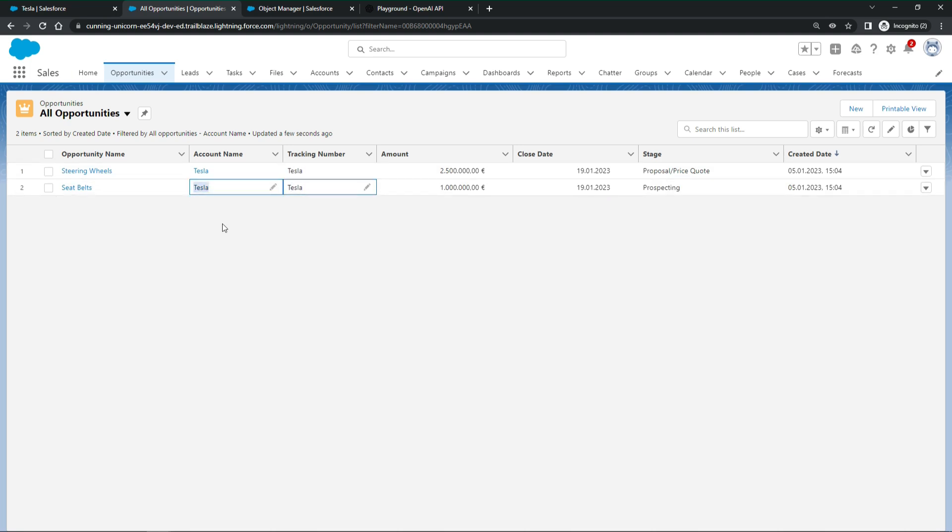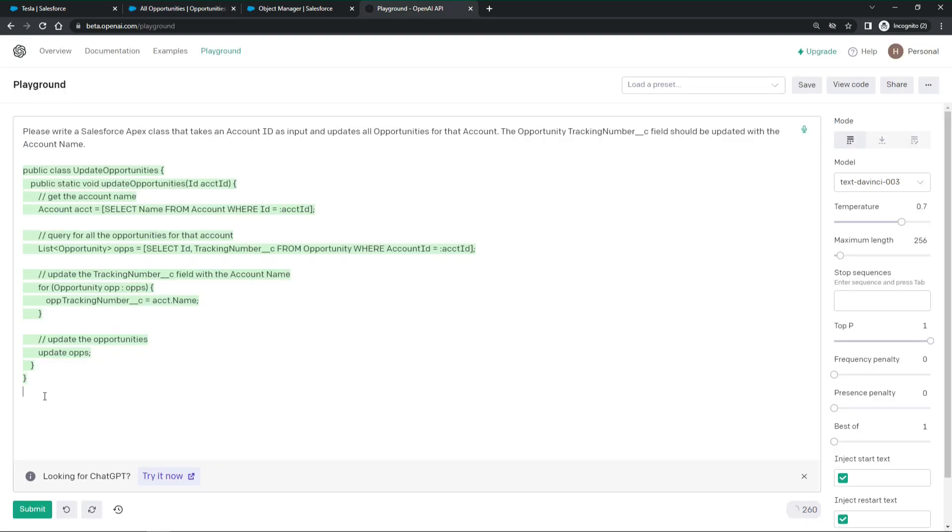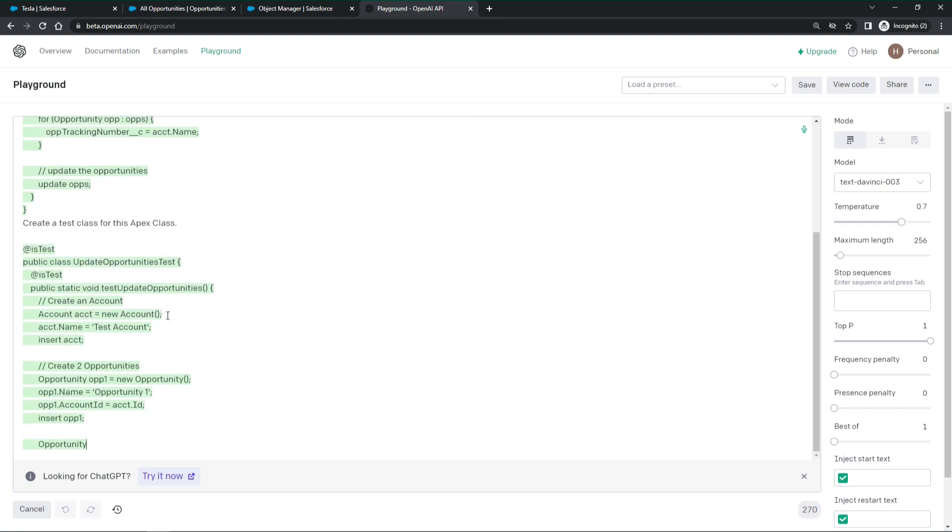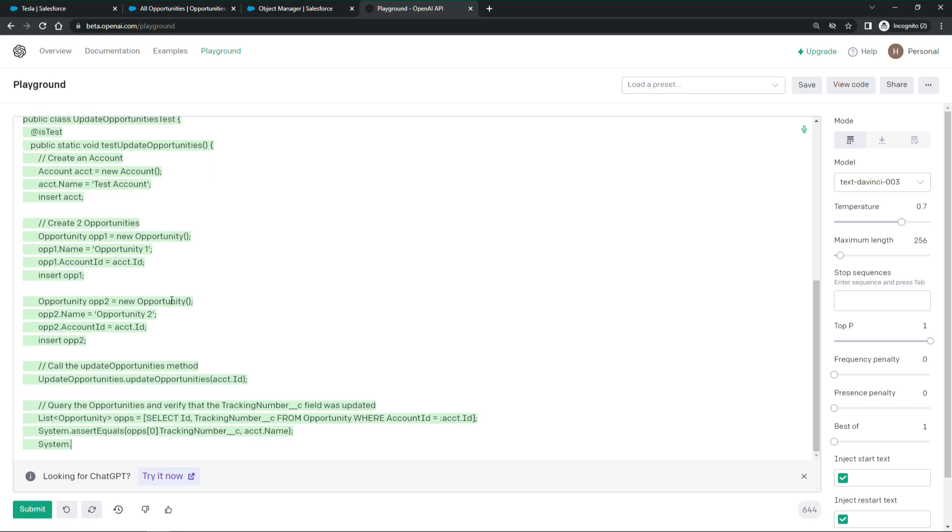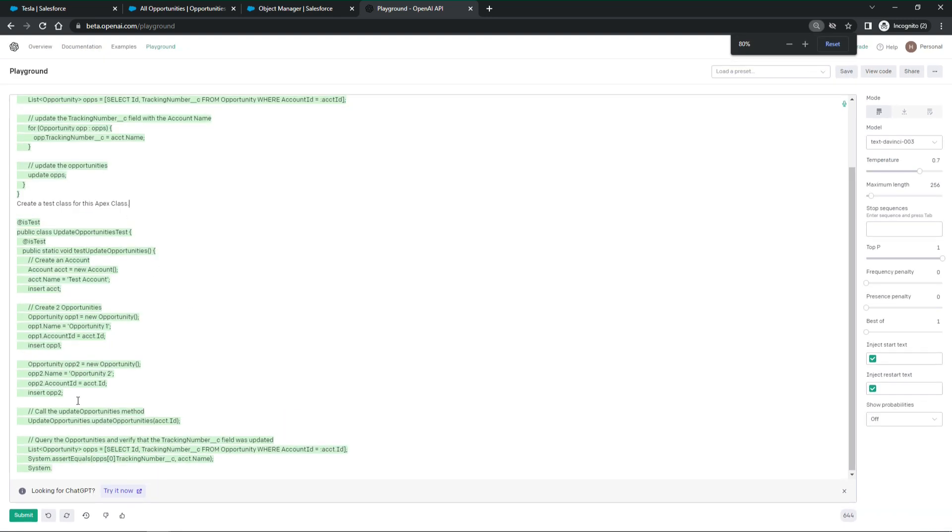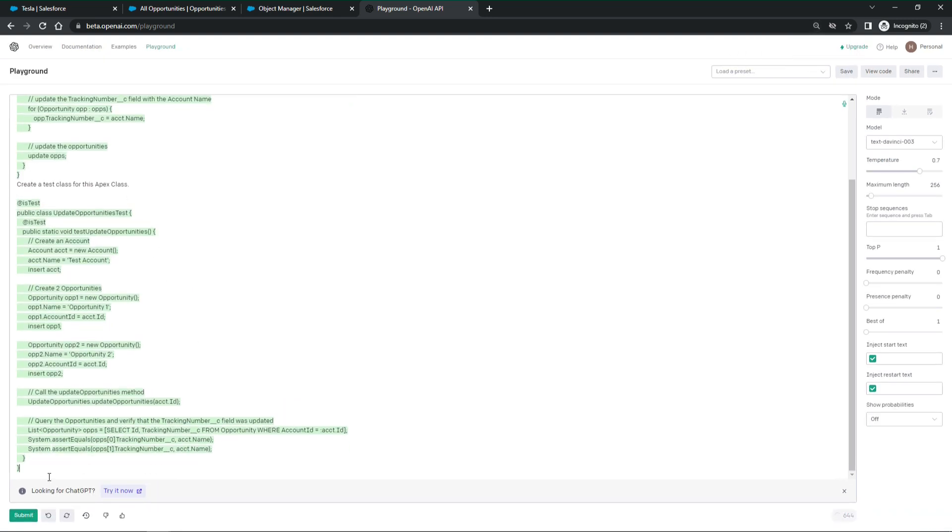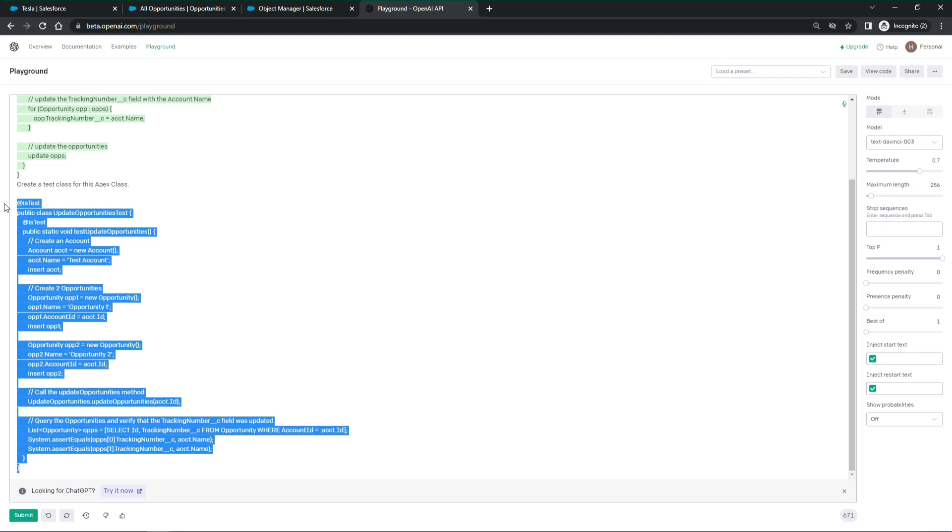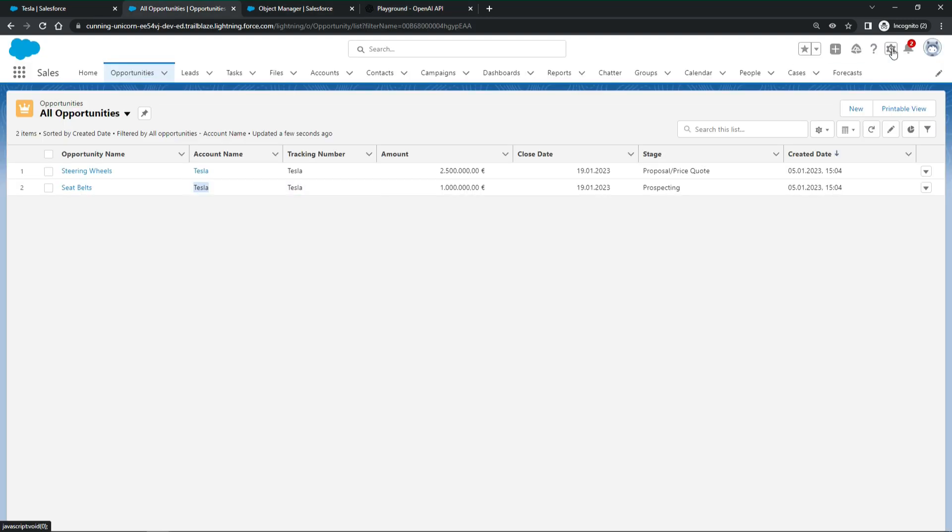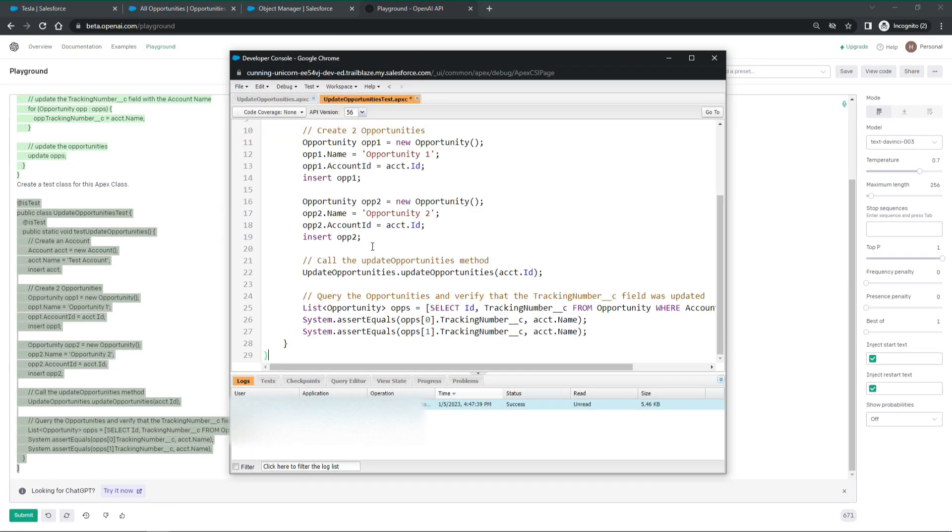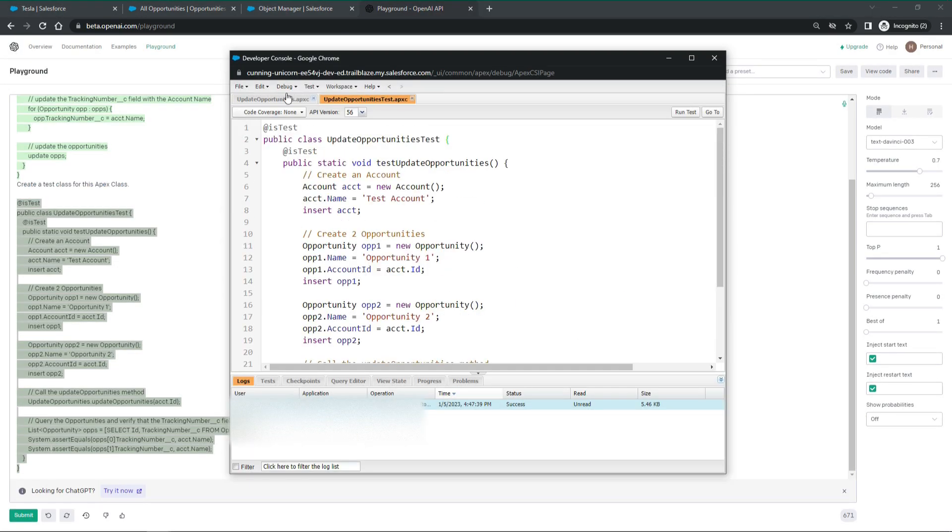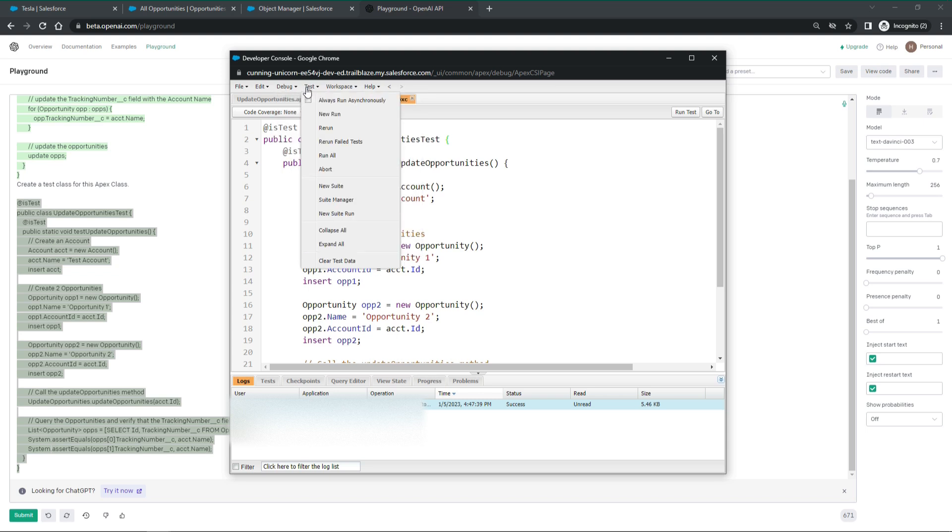Let's see if ChatGPT can also write a test class for this. It does. Let's try it out in Salesforce. We copy over the test class. And run the test.